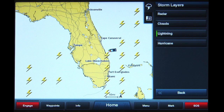Lightning data will only appear in zoom ranges from 20 feet to 80 miles. If your chart screen is at a higher zoom level, Lightning cannot be accurately displayed.